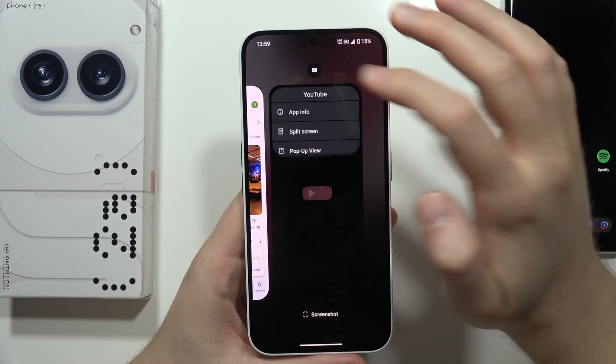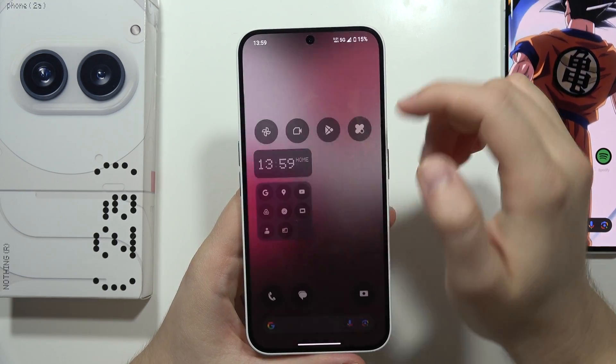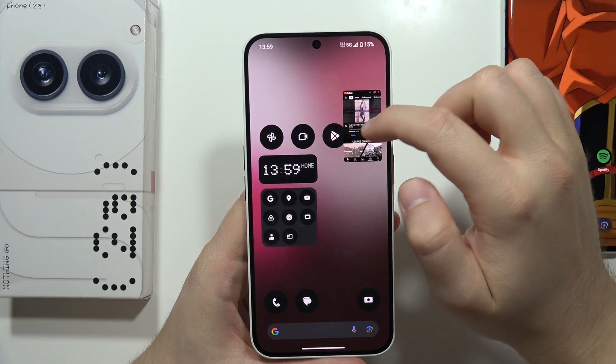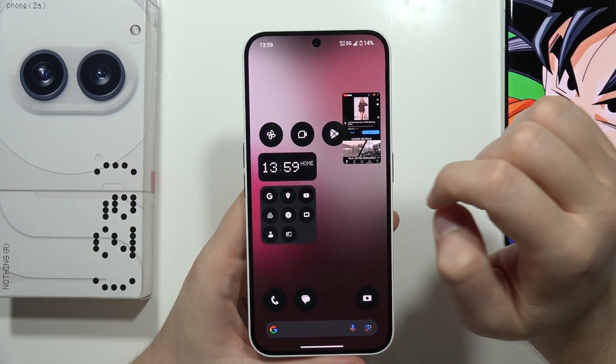So let's try it for YouTube — select the pop-up view, and now as you can see, we've got YouTube in this floating mode.